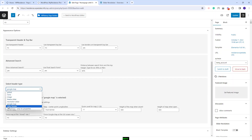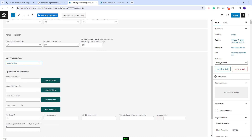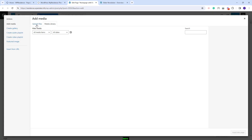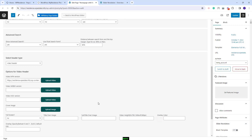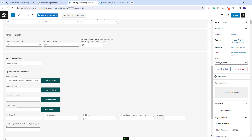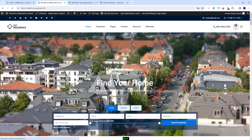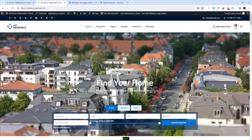The next header type is Video Header. Once selected, you will have the option to upload a video in different formats — I will add one with MP4 format from my device. You will also have other options: you can set the video to be full screen, add text over the image and subtext, set the video height, overlay color, and color opacity. After adding values for each field, you will have the video as the page header.